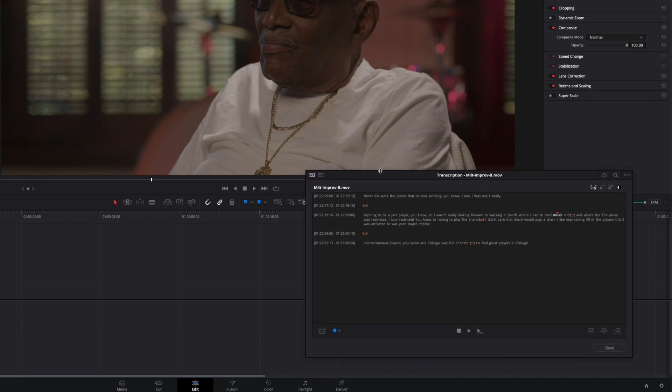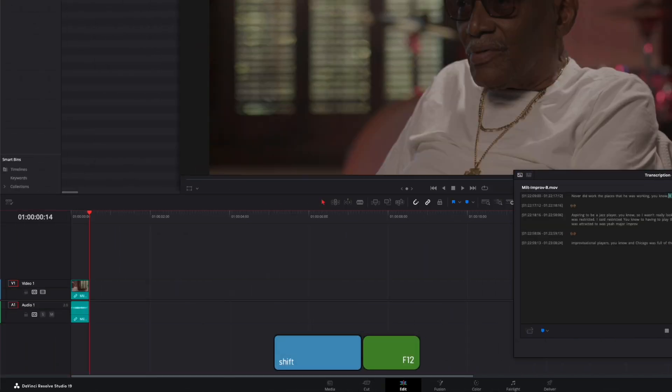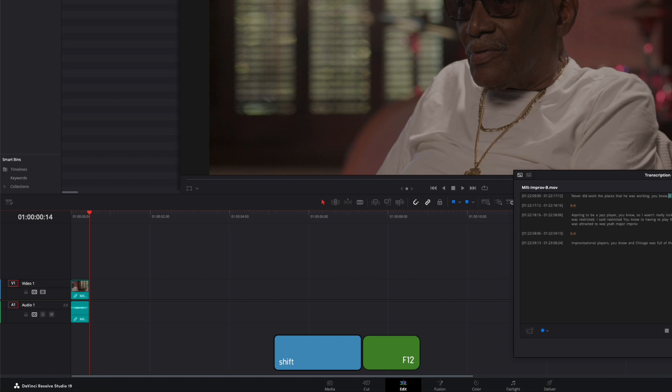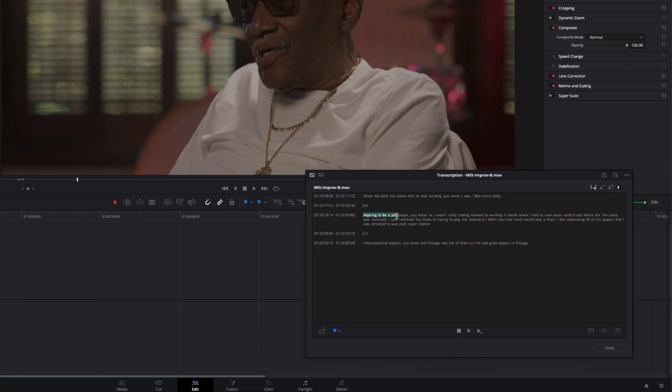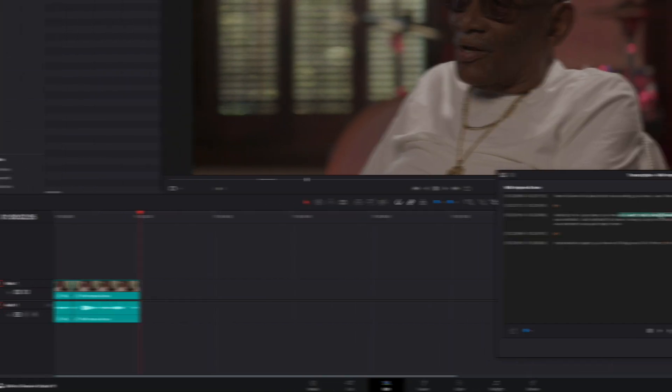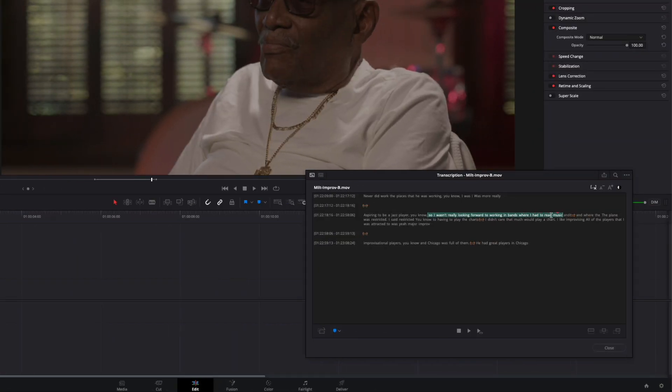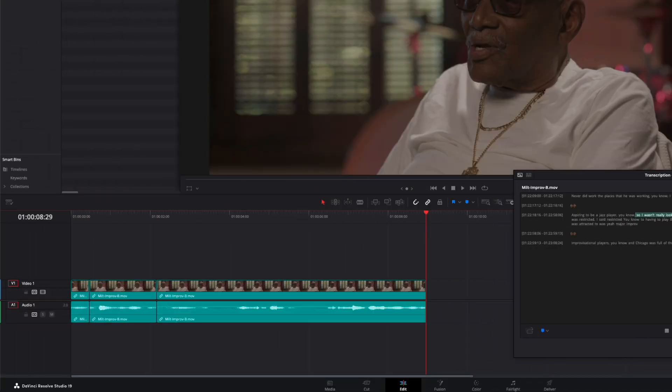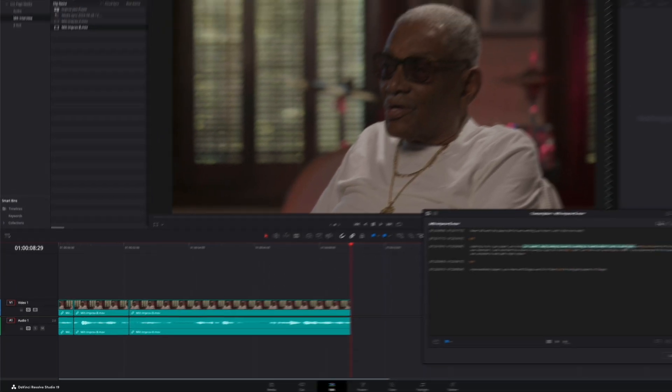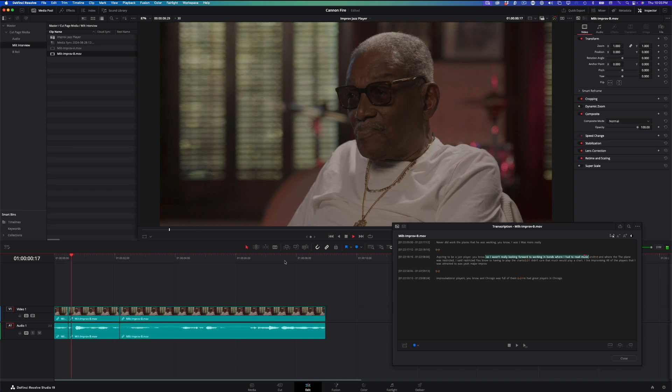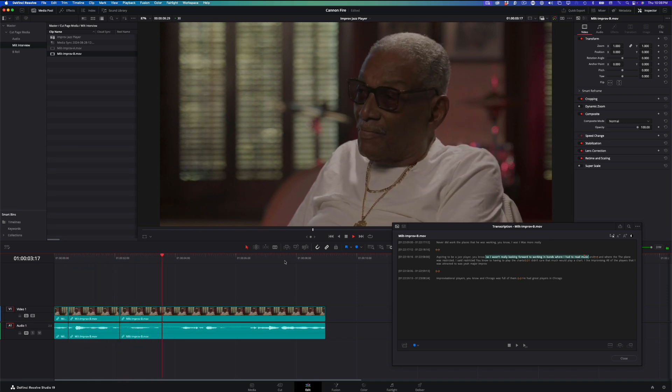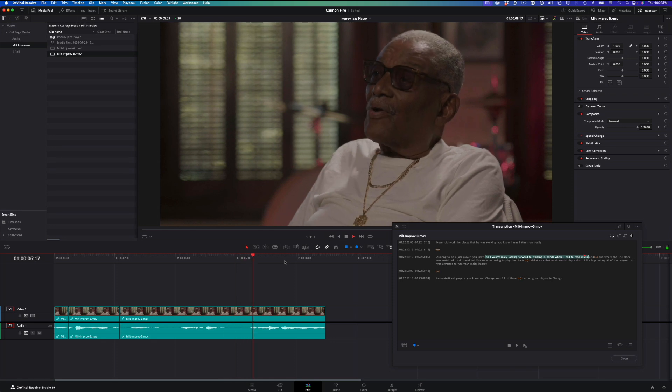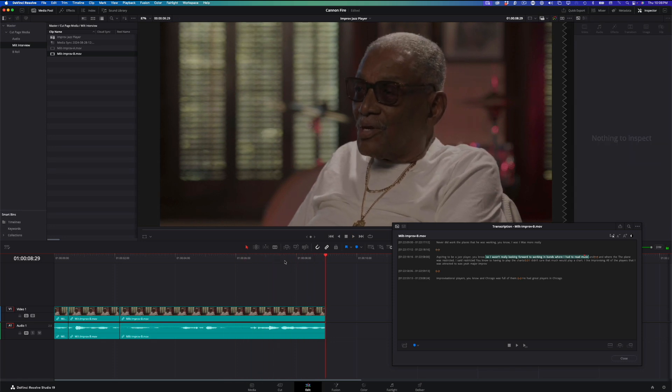I'll start by selecting just two words, I was. Then press Shift-F12 to add the selection to the timeline. I'll select the sentence where he says he was aspiring to be a jazz player and press Shift-F12. I'll select the next block of text where he says that he wasn't looking forward to working in bands where he had to read music, then press Shift-F12 again. By the way, Shift-F12 is the keyboard shortcut for an append edit. I could go on, but you get the idea. This tool is really a time saver when you want to create a rough string out of the best sound bites in your content.